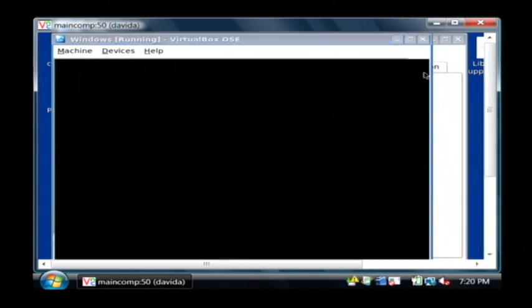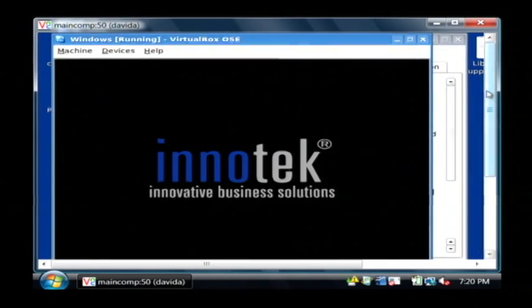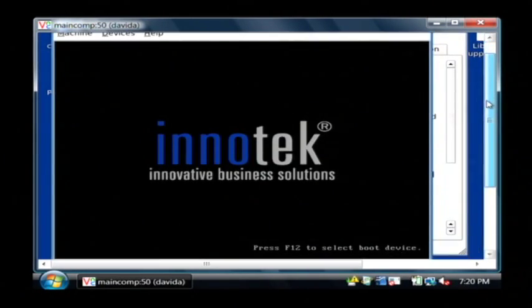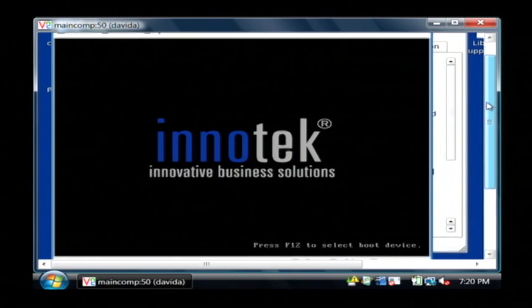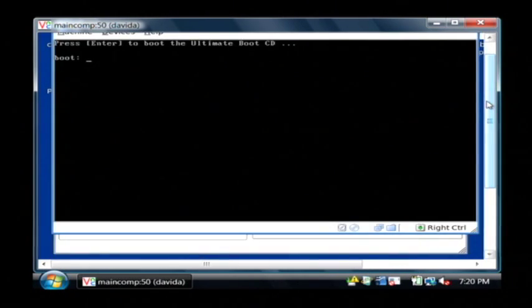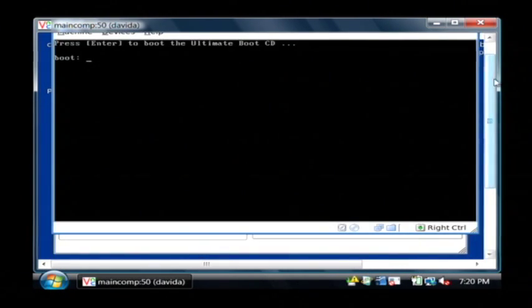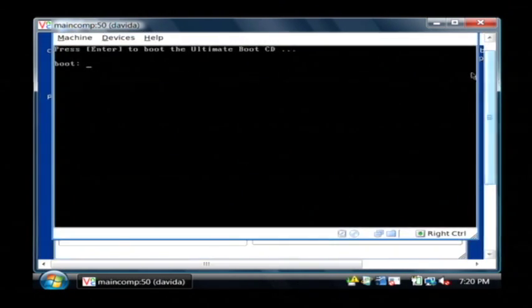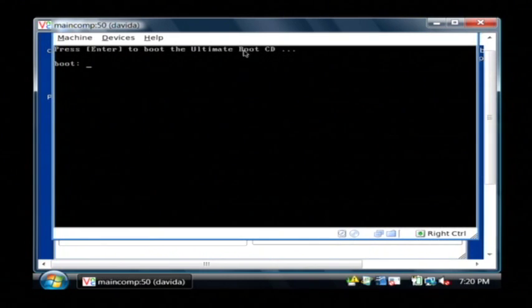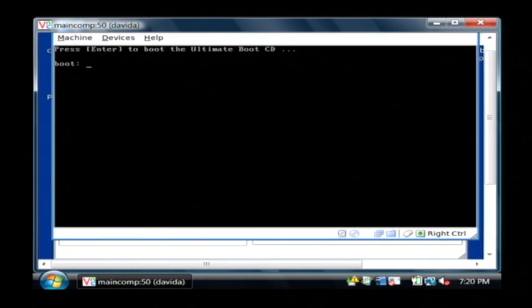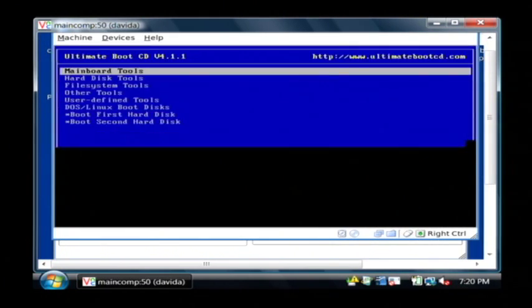Now as the computer is booting, it's going to automatically start that CD. And it's going to tell you, press enter to boot the Ultimate Boot CD. I'm just going to press enter here.